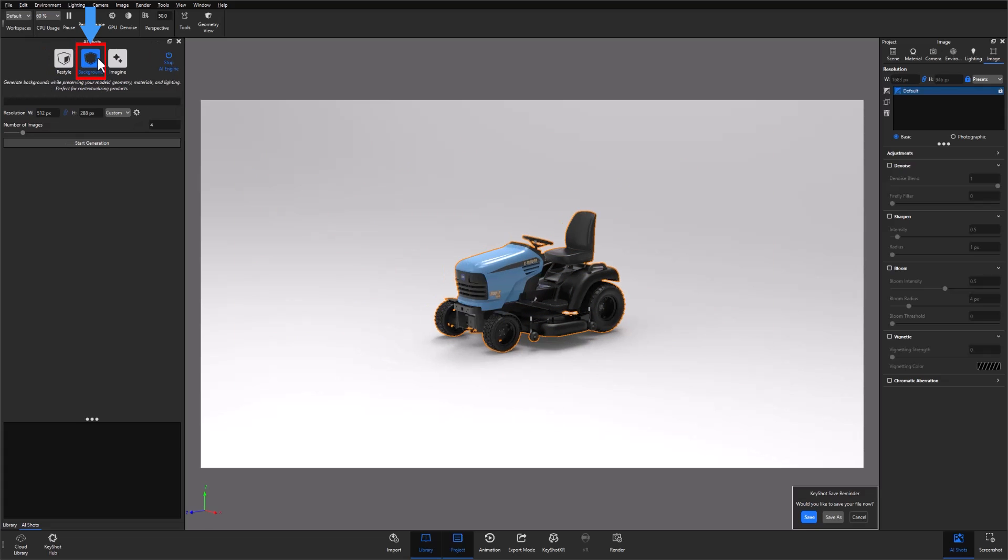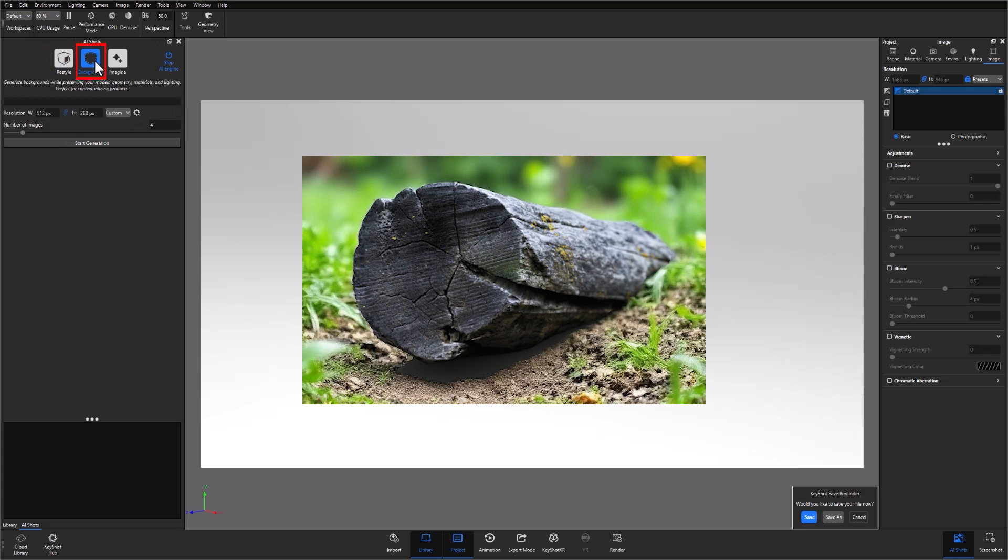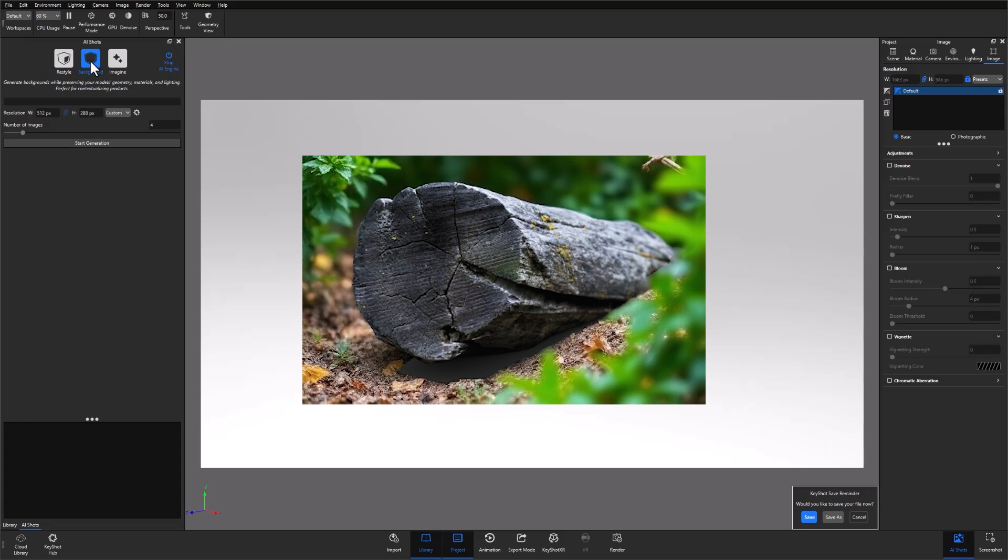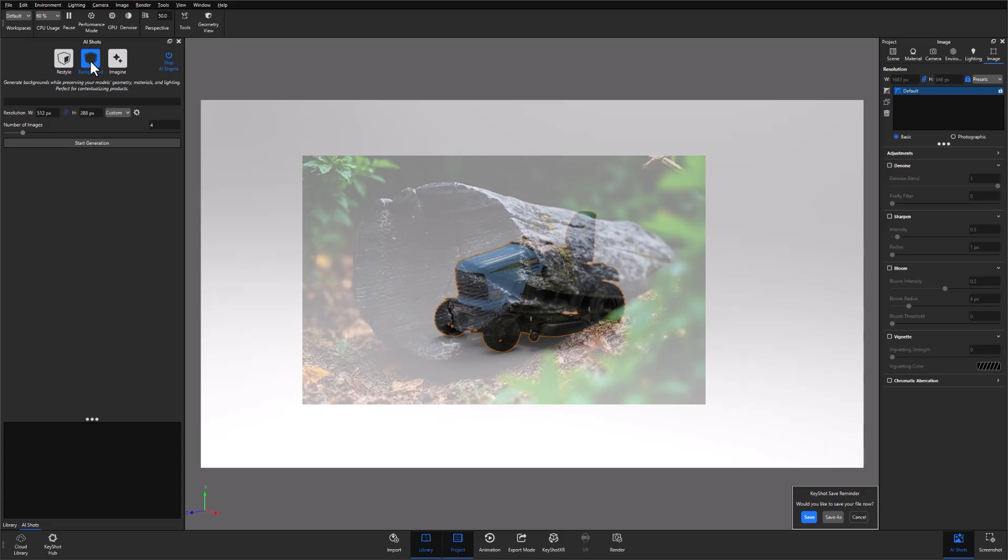Background, which allows you to generate background environments for your scenes without affecting the model in your scene. This is incredibly useful for rapidly staging scenes and adding supporting elements or context to the main model.